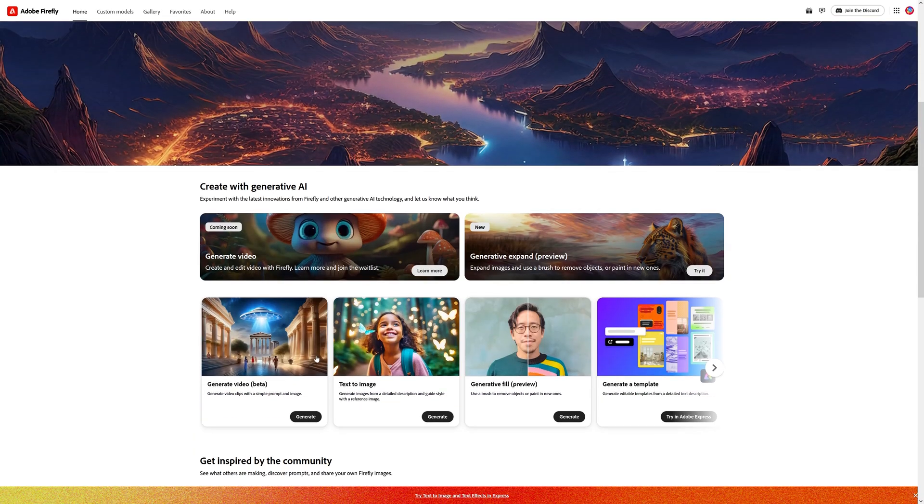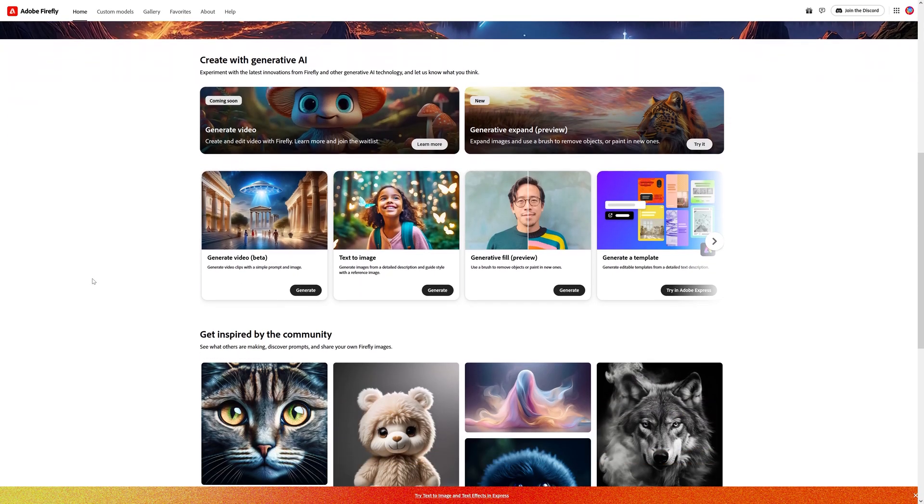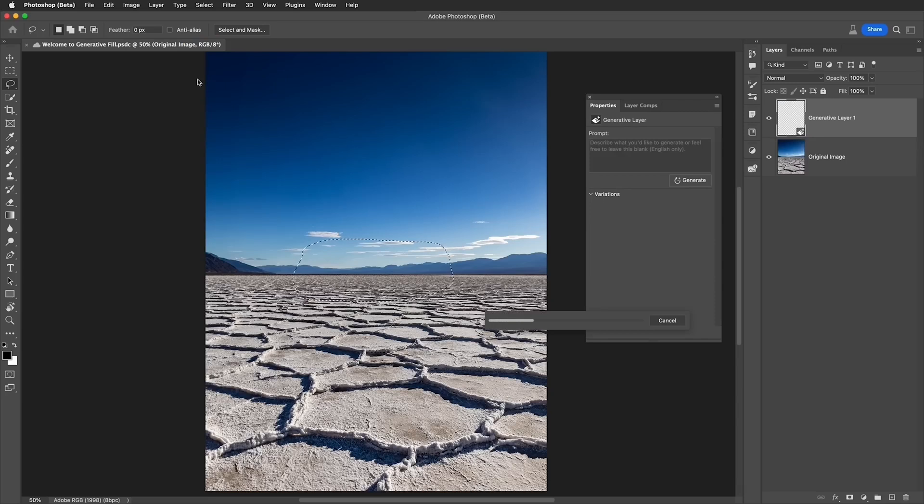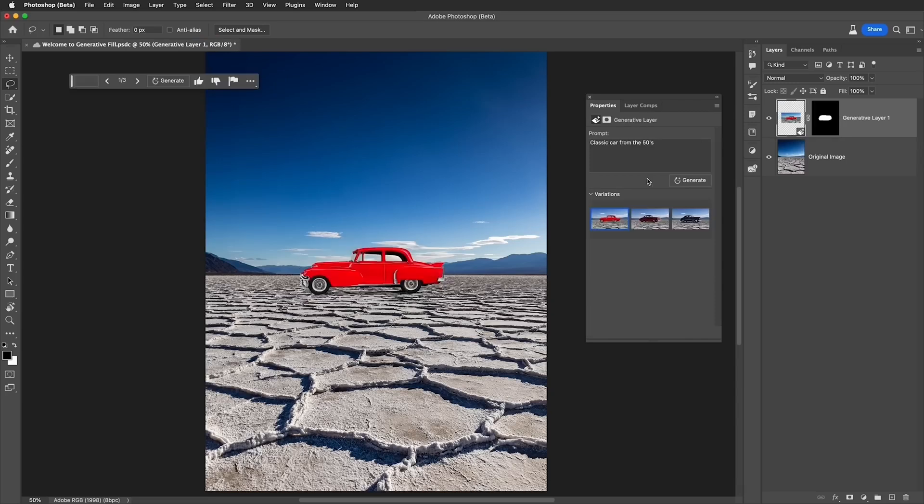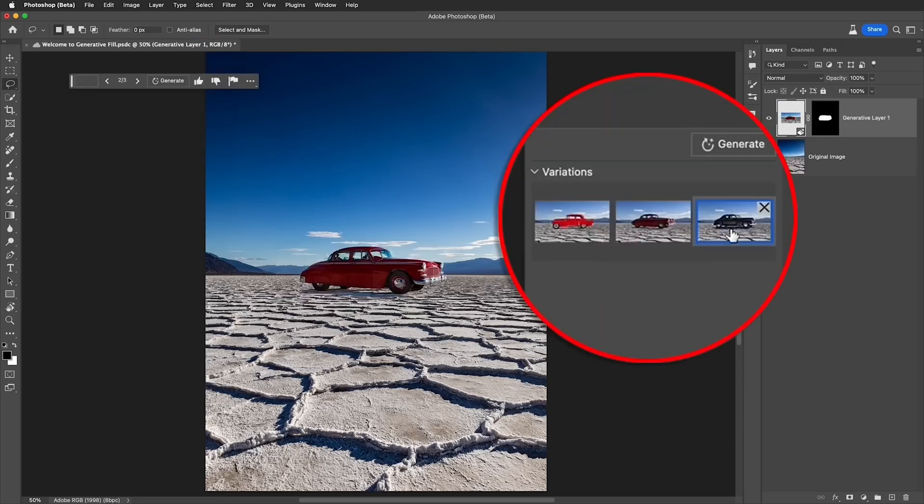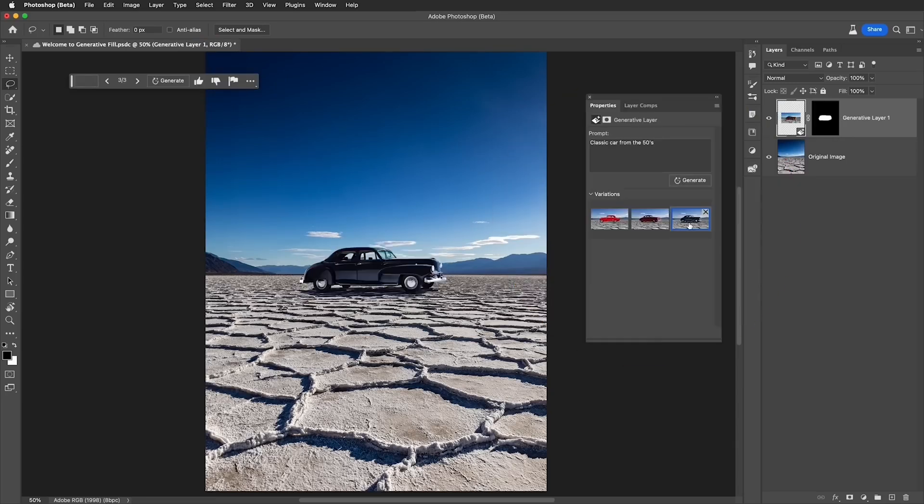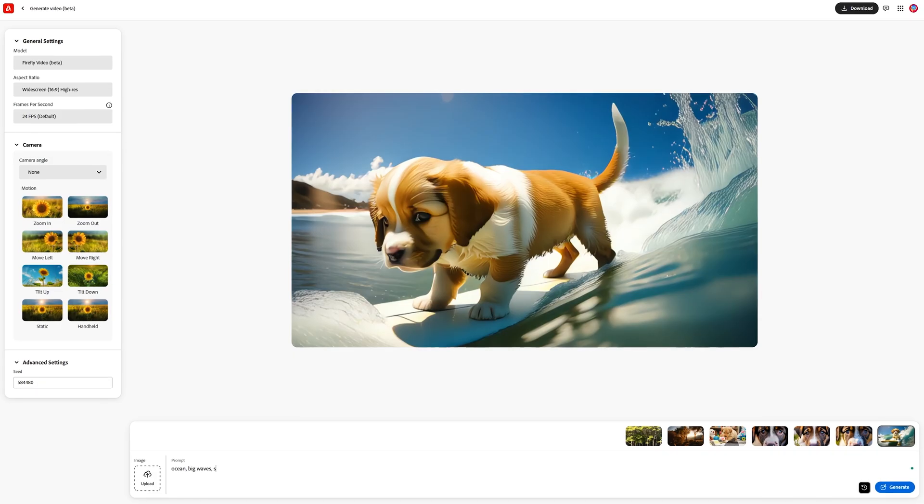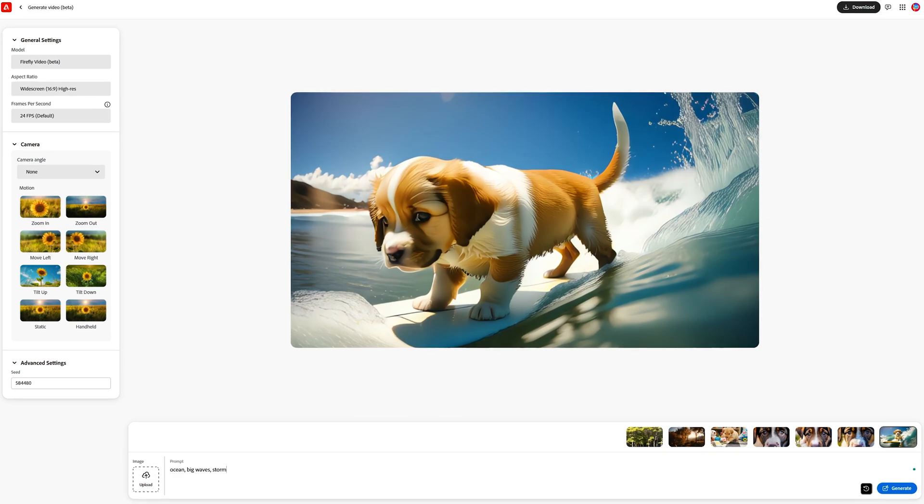And the team over at Adobe have been pushing AI forward even more to enhance our workflows further with things like Generative Fill, which I use constantly. And now we're getting Generate Video.